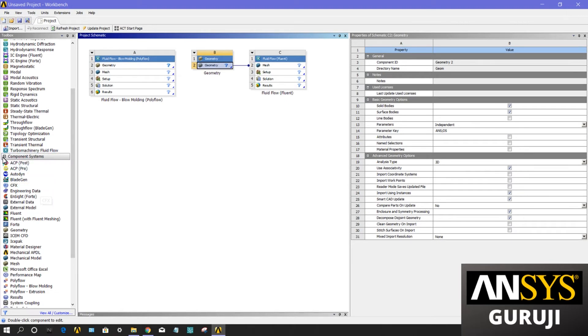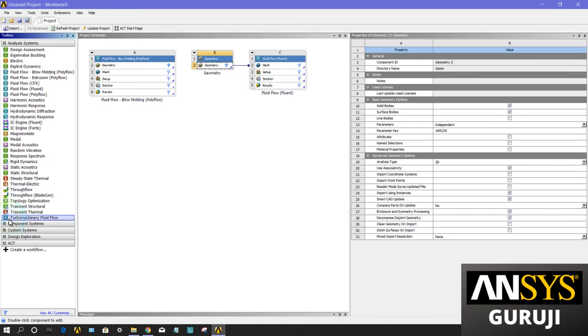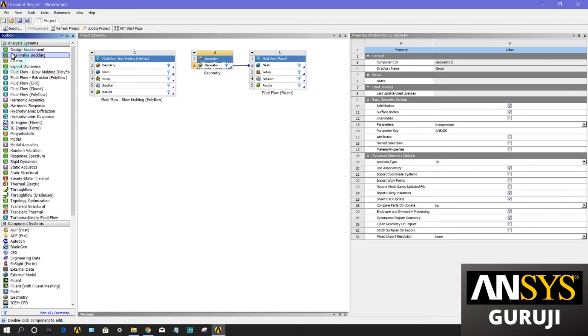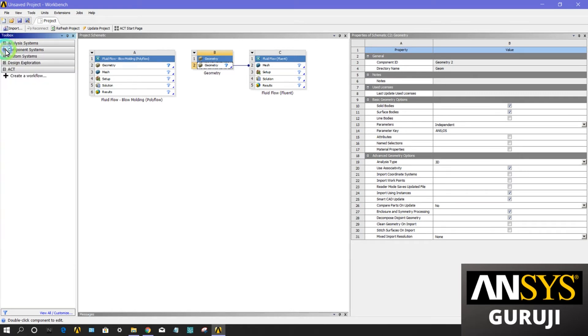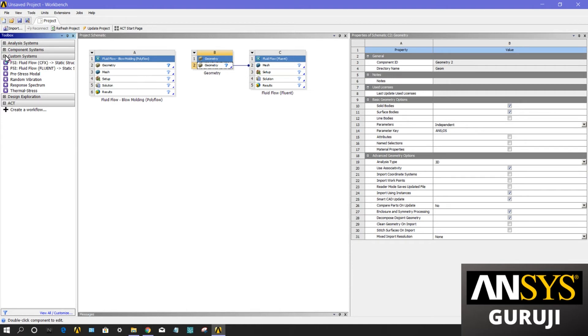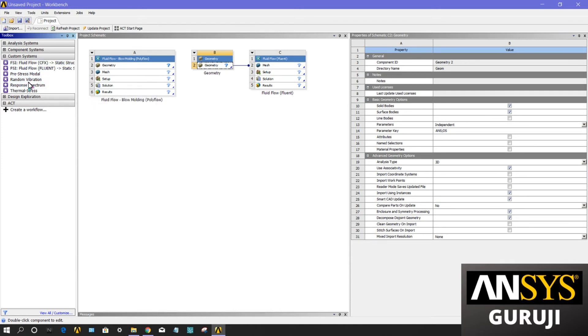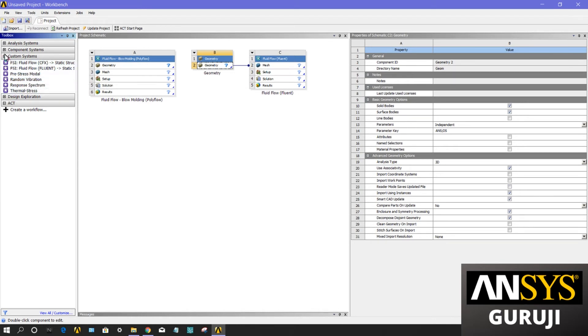Now come to the custom systems. Custom systems are basically a group that contains a selected set of predefined coupled systems. You can also define your own template in this section. Design exploration is used to perform various design expression studies when added to the project schematic.